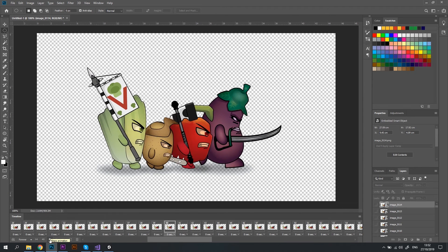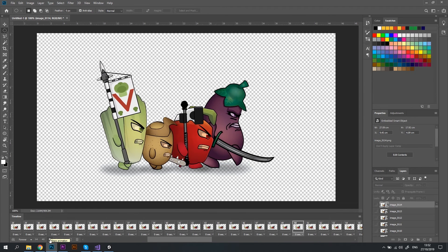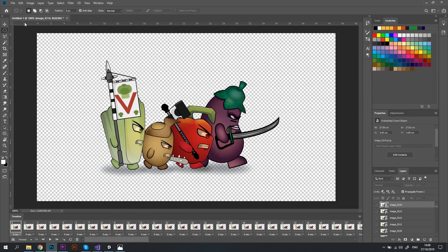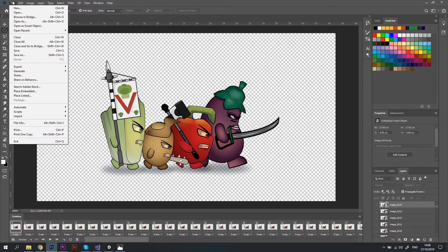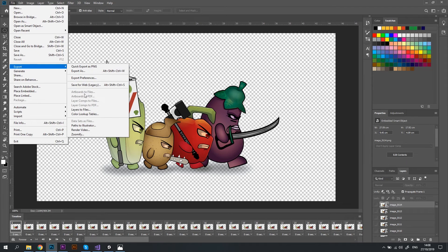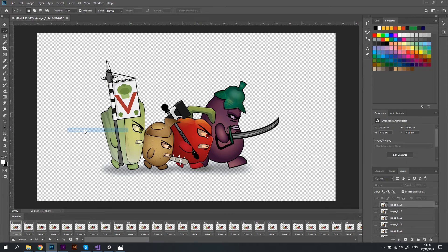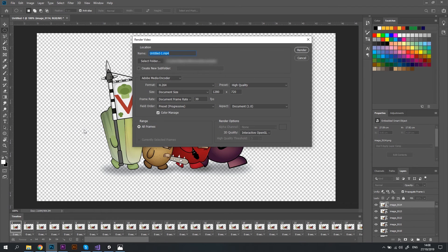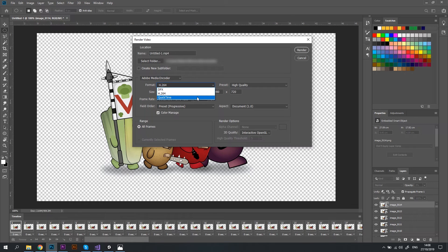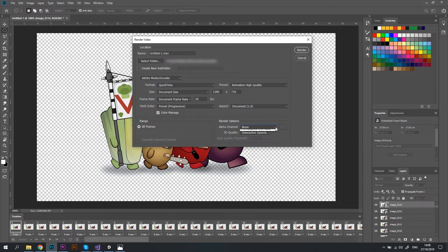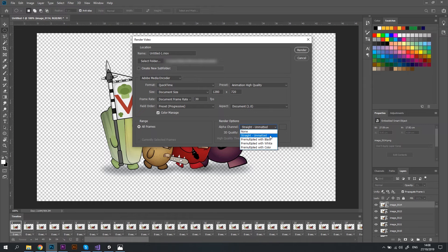Now let's go ahead and export it as a video. I'm going to File menu, Export, Render Video. In the Render Video window, make sure you change the format to Quick Time and change the Alpha Channel option to Straight and Matted.